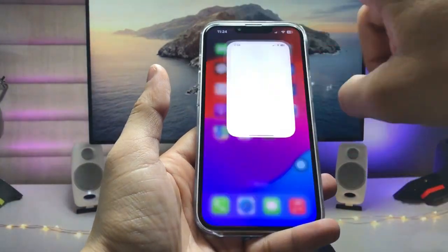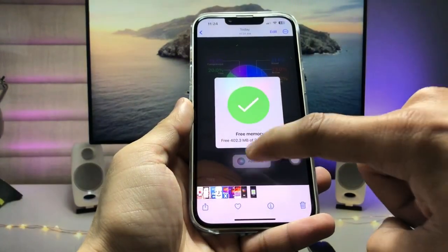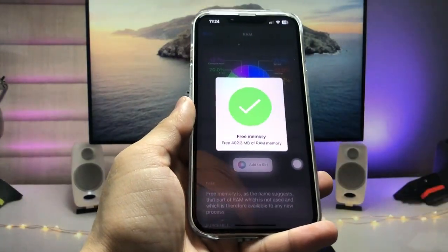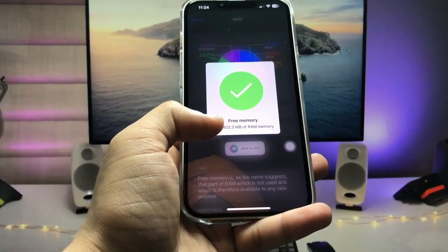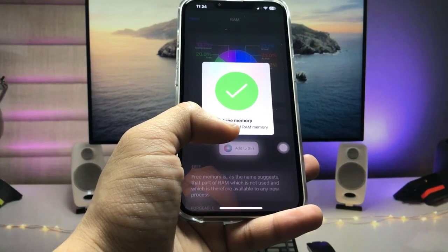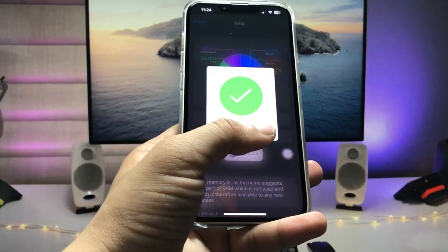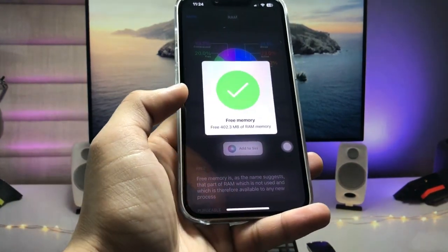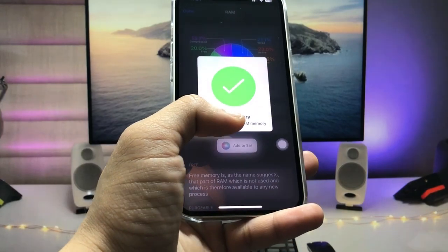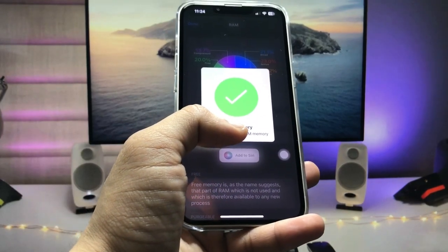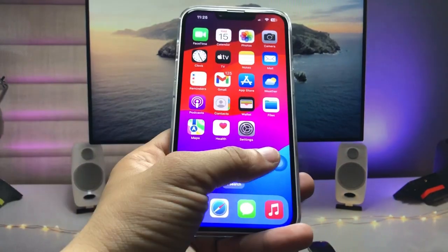Let me show you the screenshot. As you can see, my iPhone RAM memory has been cleared from 402.3 MB. This memory has been cleared from my iPhone RAM.